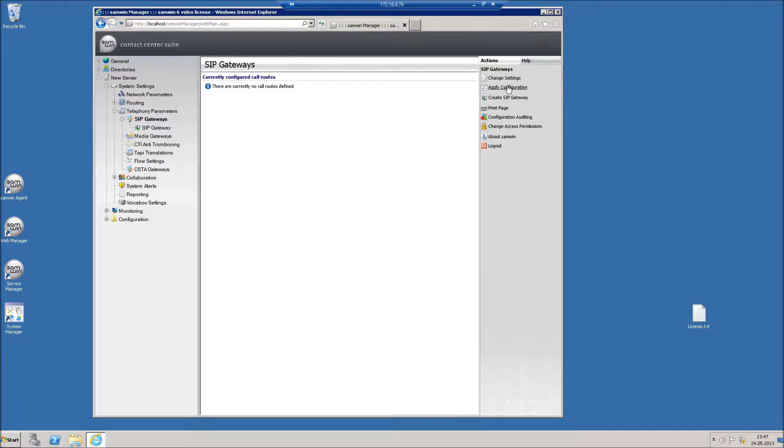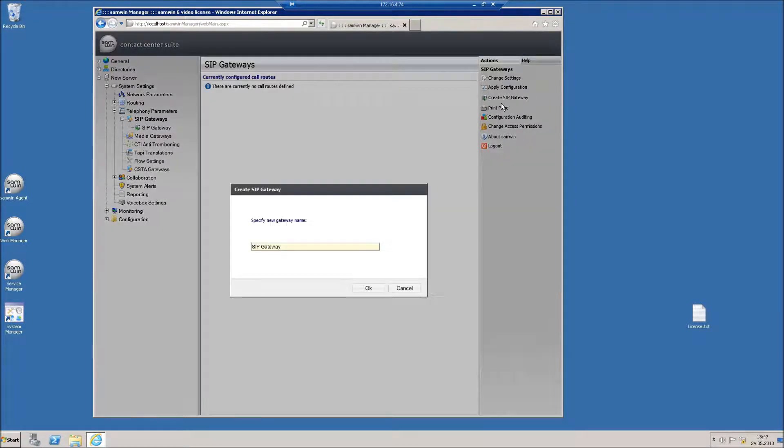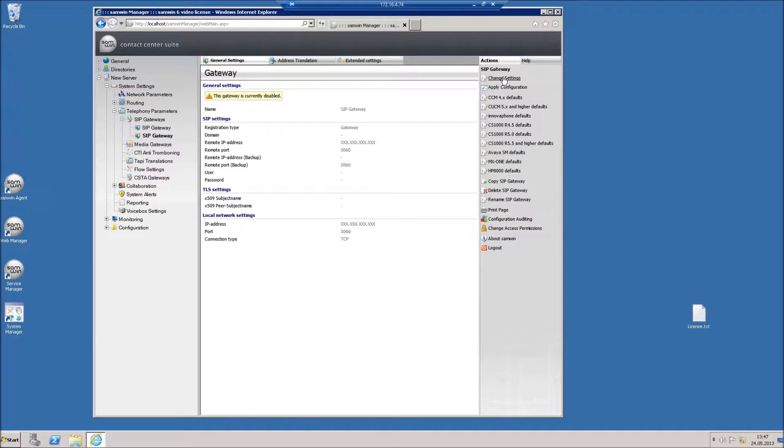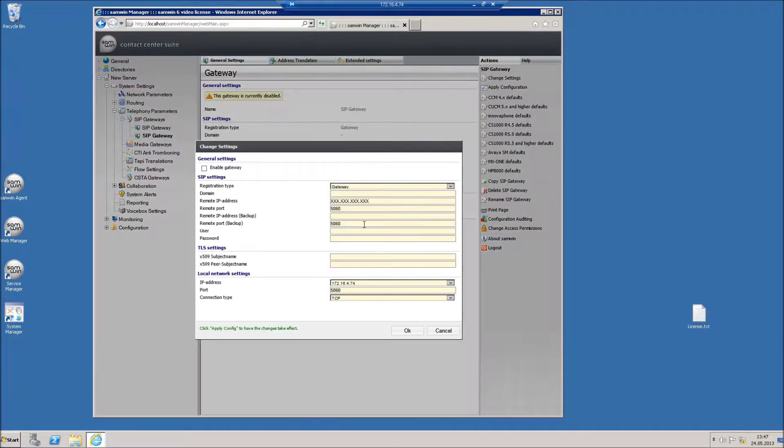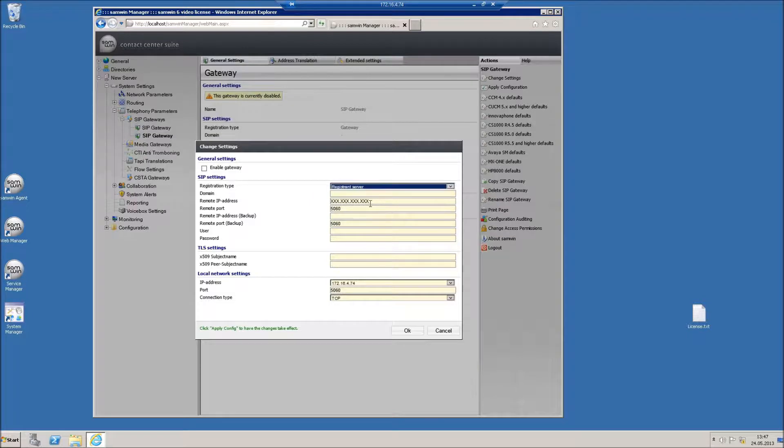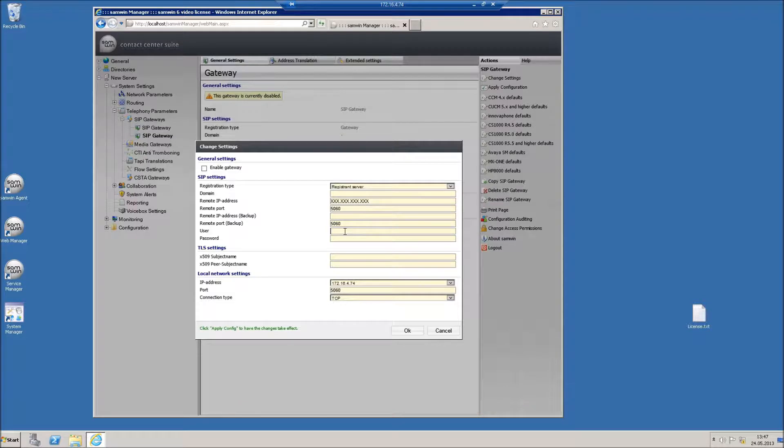Create a new SIP gateway and change the settings according to your environment. Set the registration type to registrant server and enter the user credentials of an end user account on your gateway. Note that this user has to have the correct permissions and features.